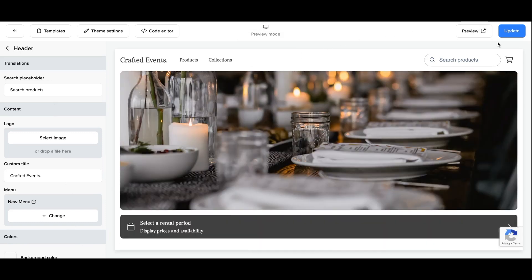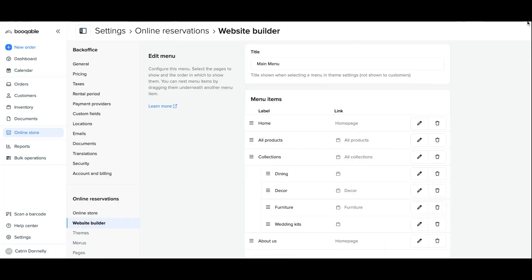You're all set. You have now successfully learned how to customize your website menu for the Bookable Rental Website Builder.